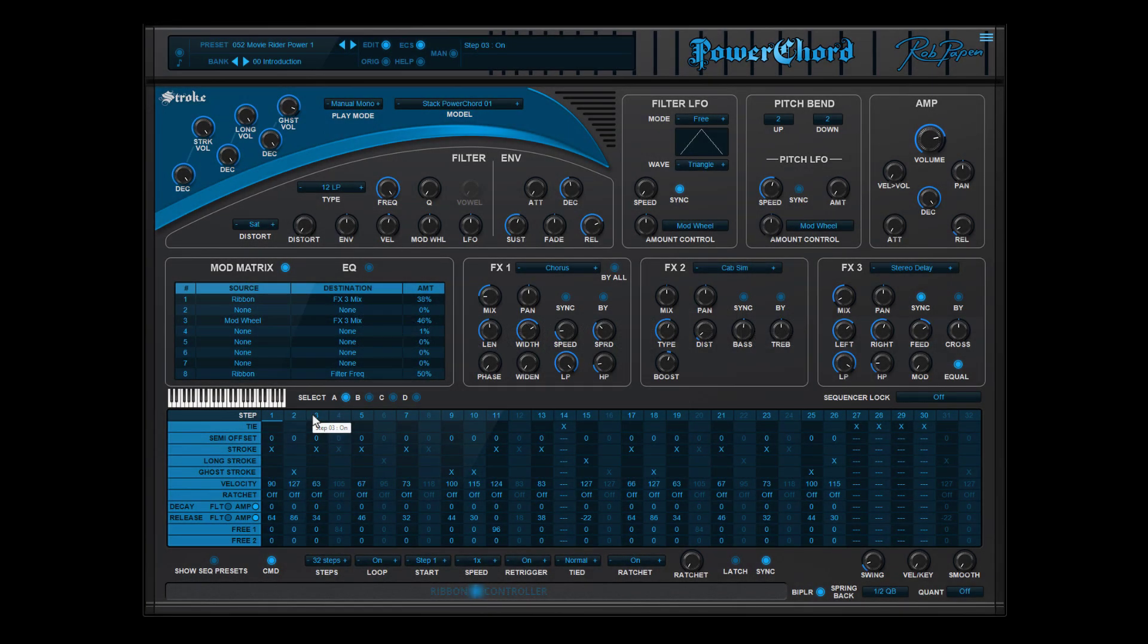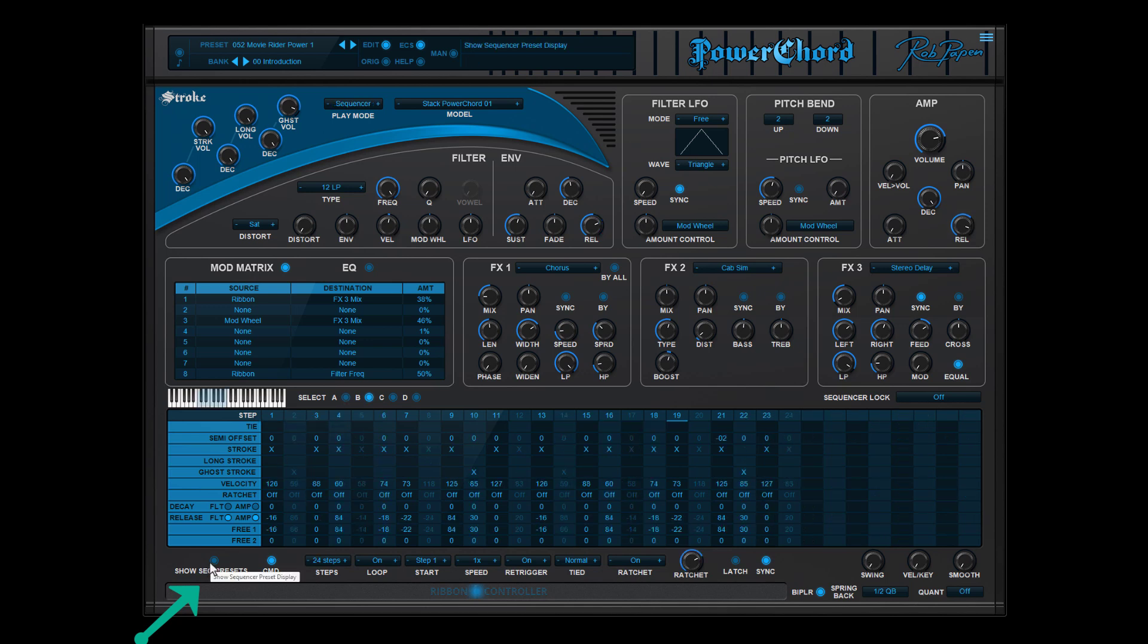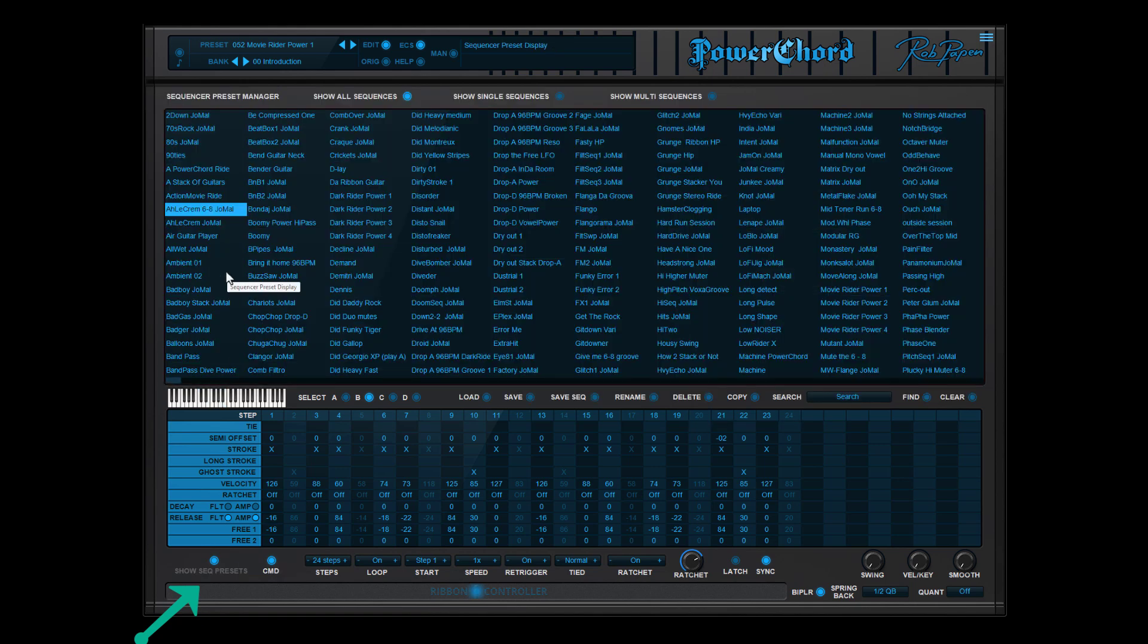Each preset of Power Chord has its own sequencer setup. But if you like the sound but not the sequencers that come along with it, you can change the sequence by selecting another sequencer file available inside Power Chord. Select the show sequencer presets and the sequencer preset menu appears.